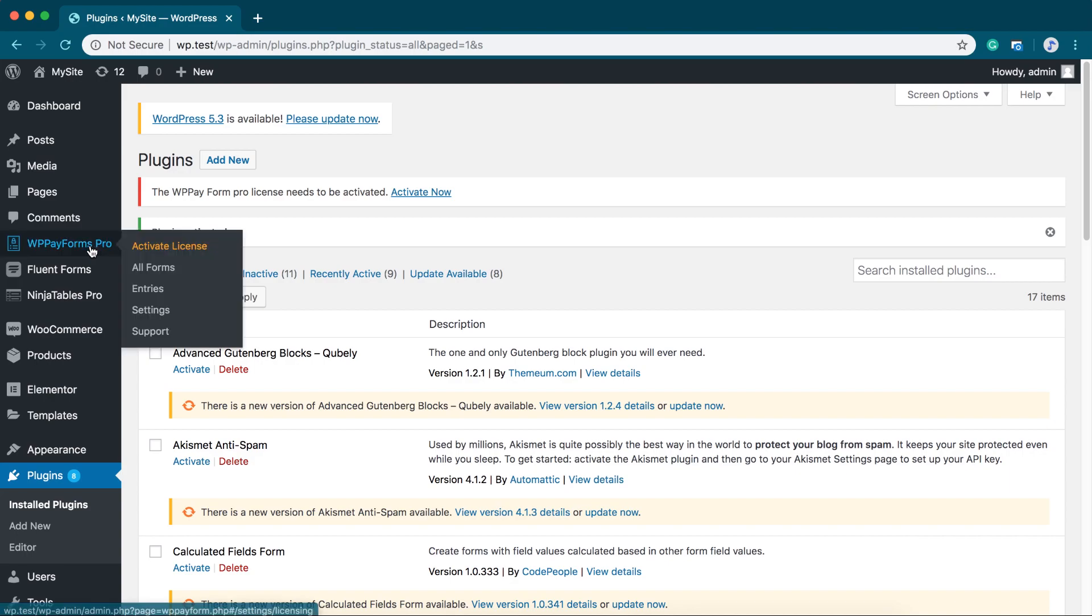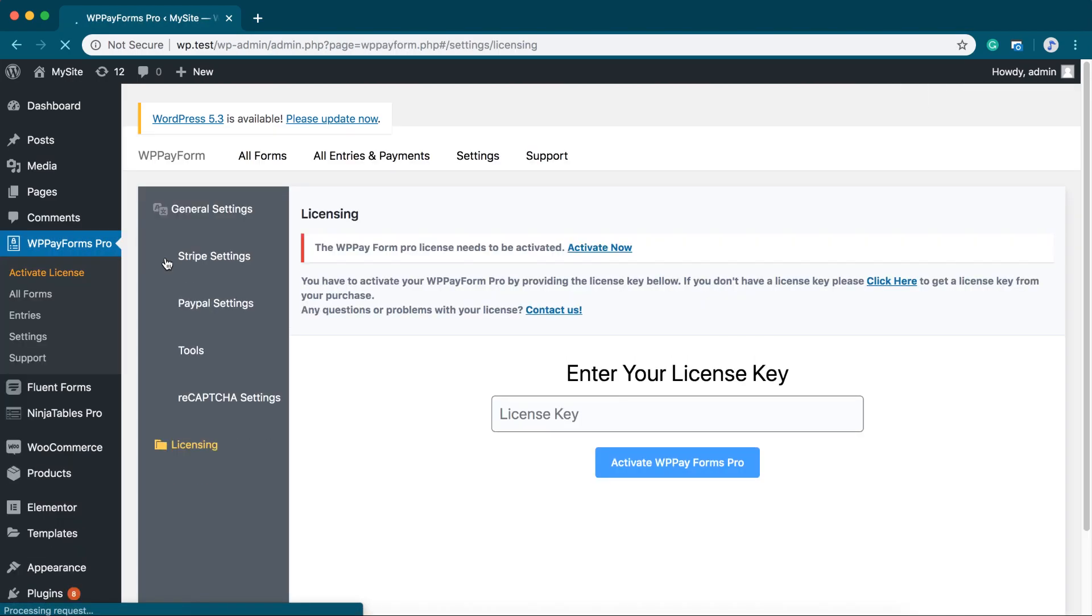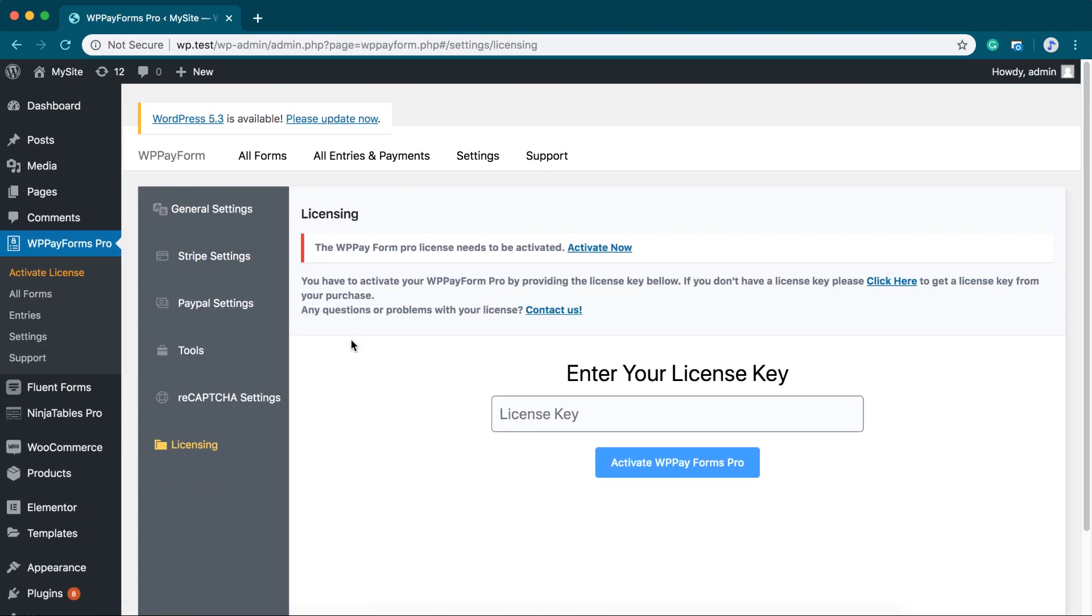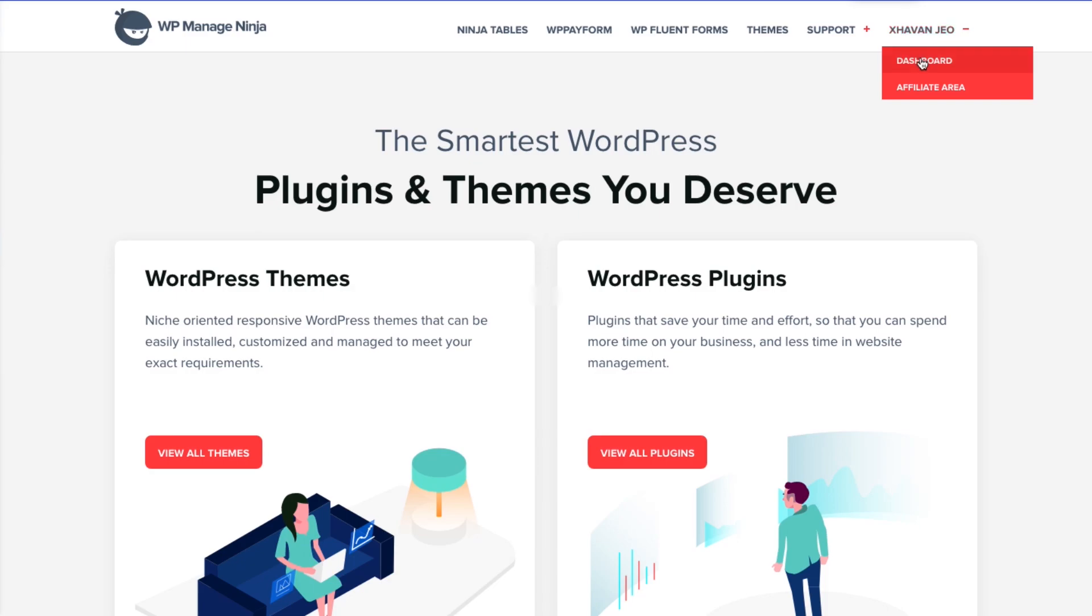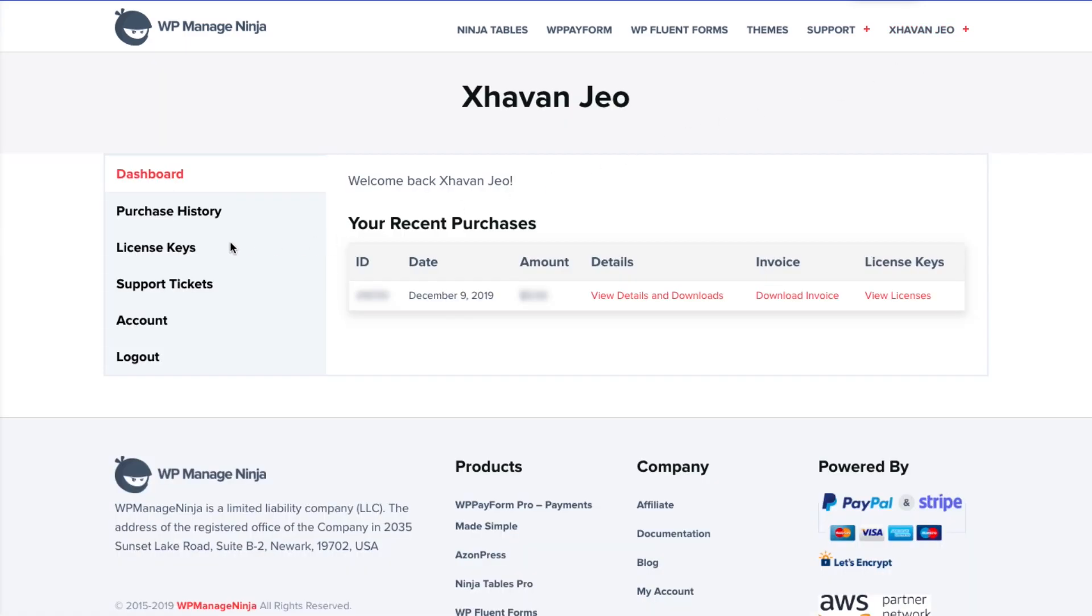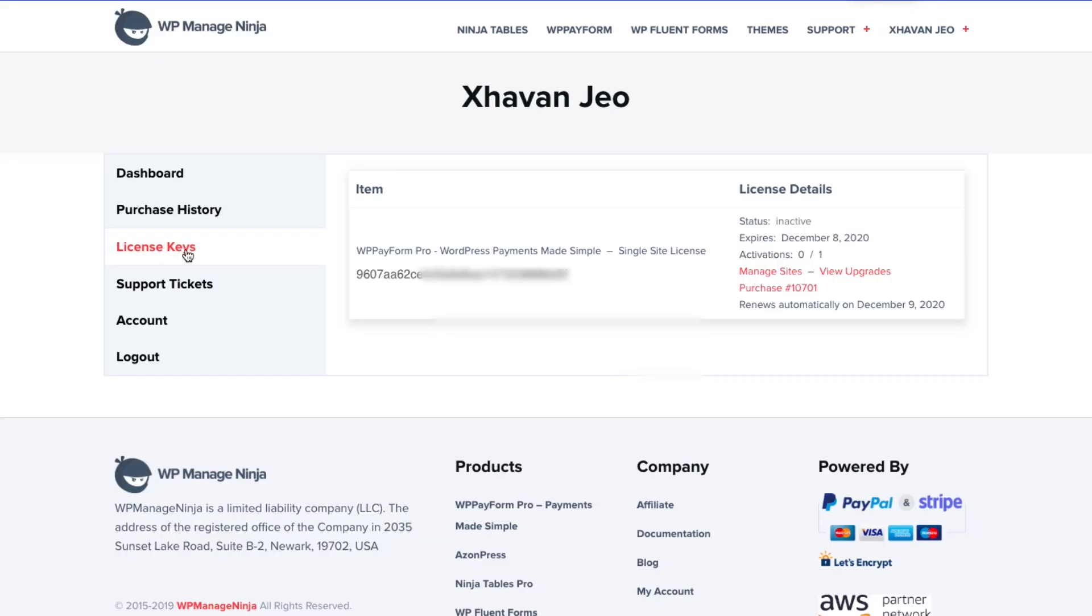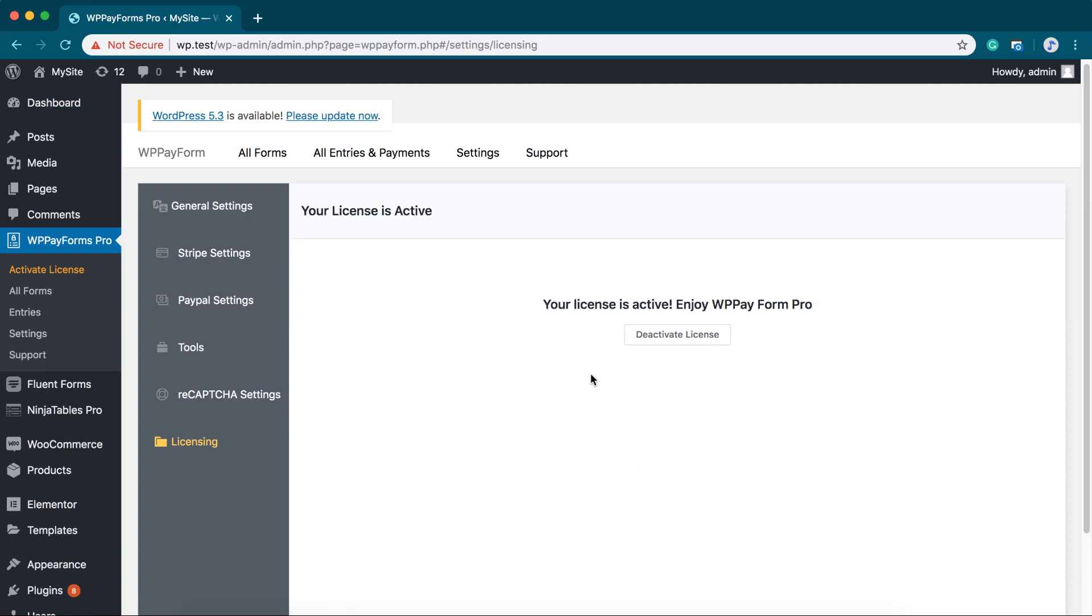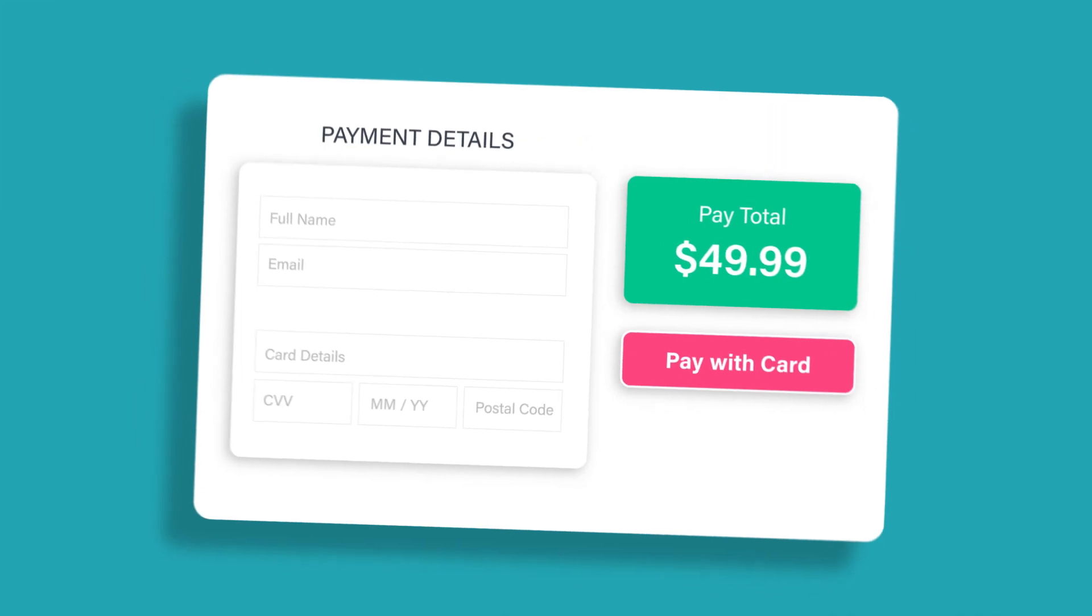Upon installation, you will see a new menu called License where you will be asked to input your license key. To retrieve the license key, log in to WPManageNinja.com, copy the license key and paste it to your WordPress admin panel's WP Payform license panel. And that's all.